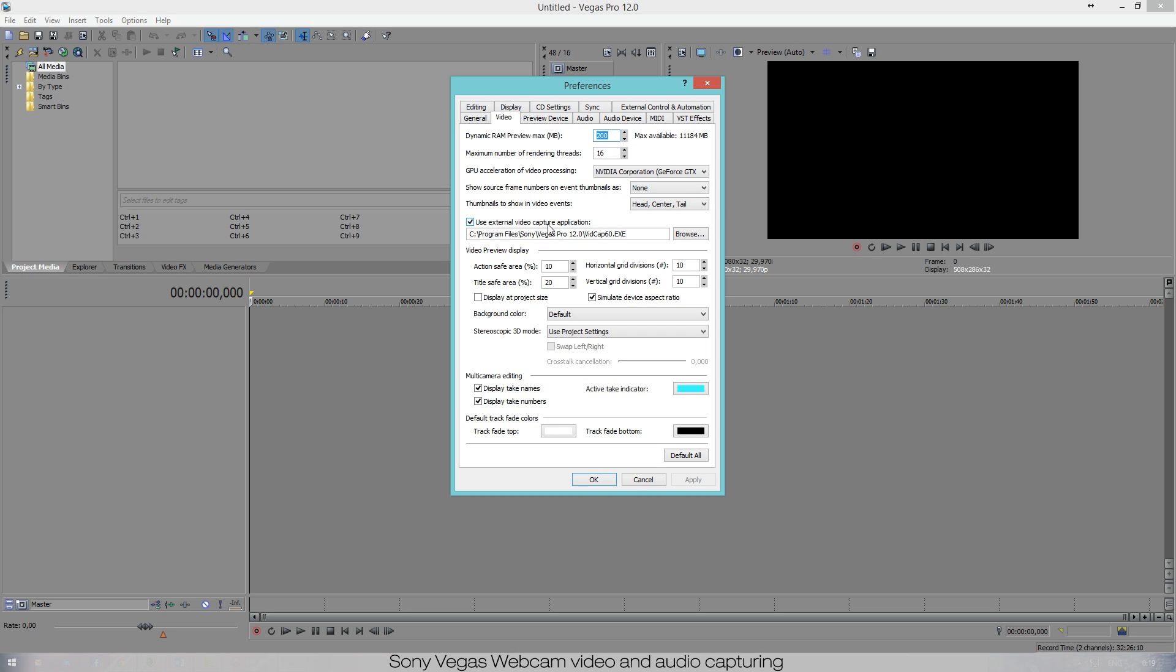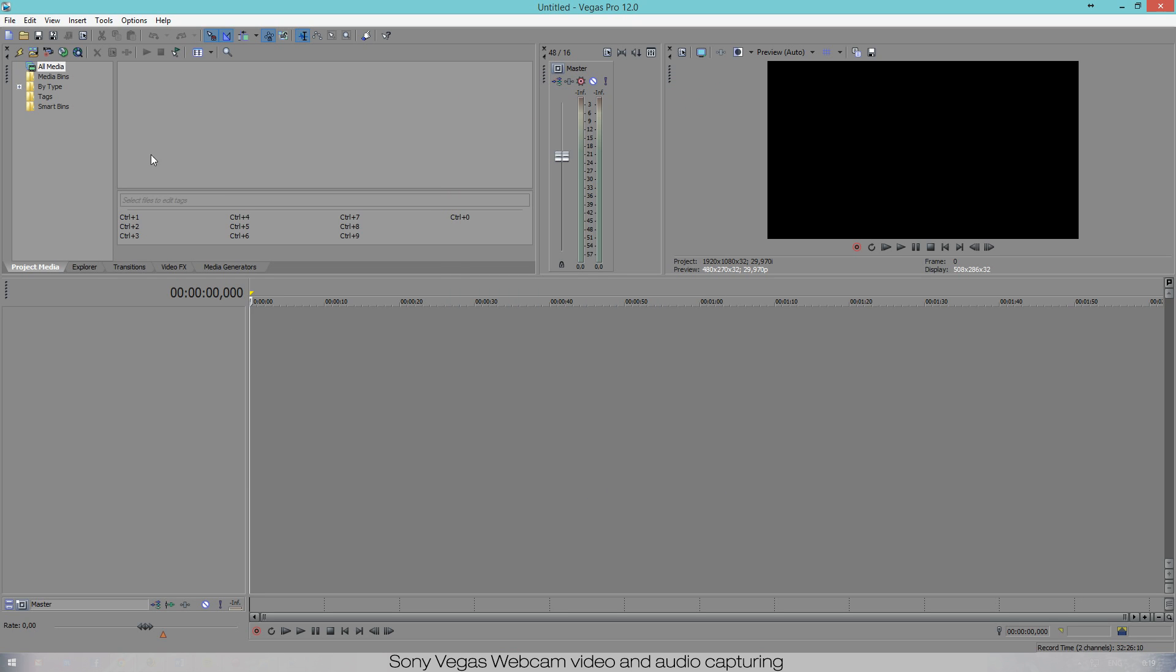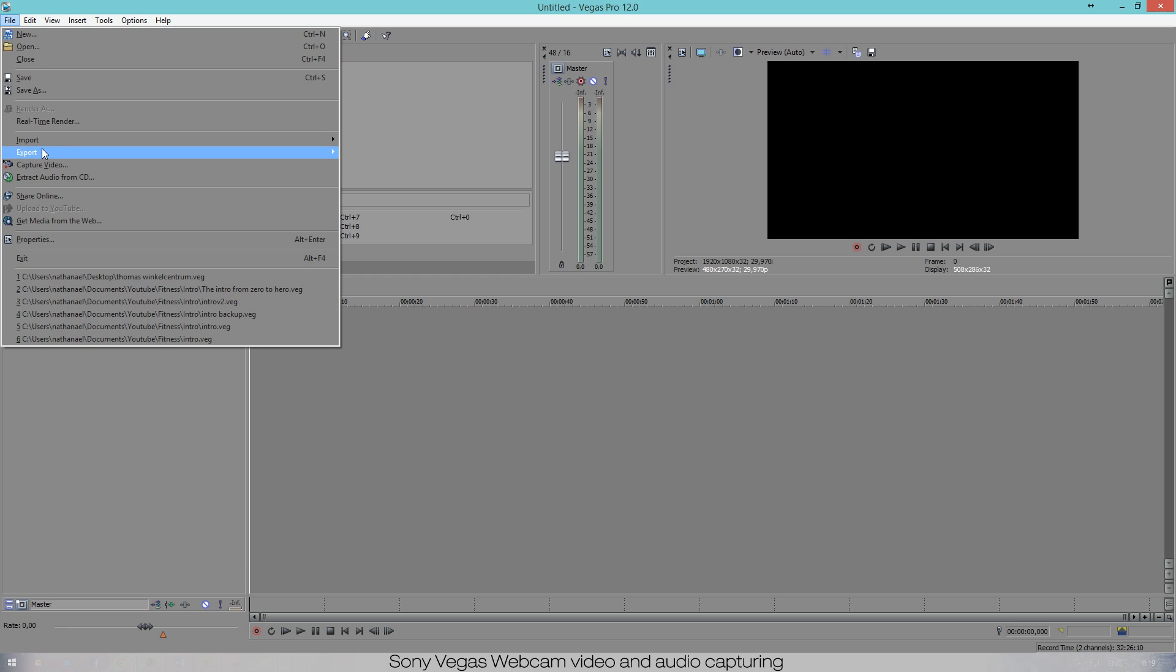Then you can browse the folder where you want the files to be saved and once you've done that you just press Apply and OK. And now when you go to File and press Capture Video it should immediately work.